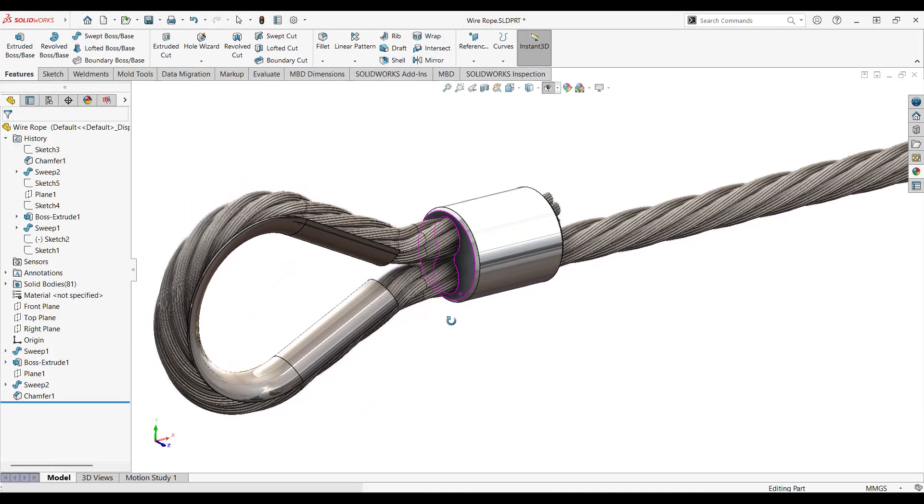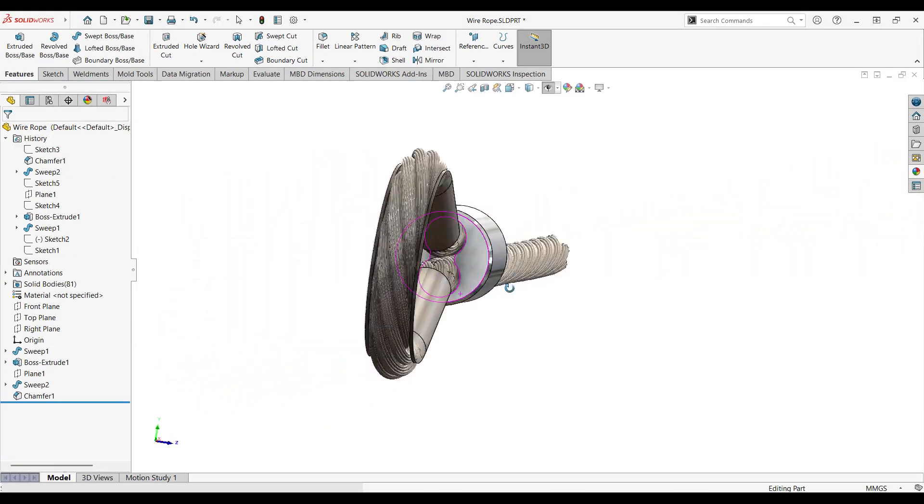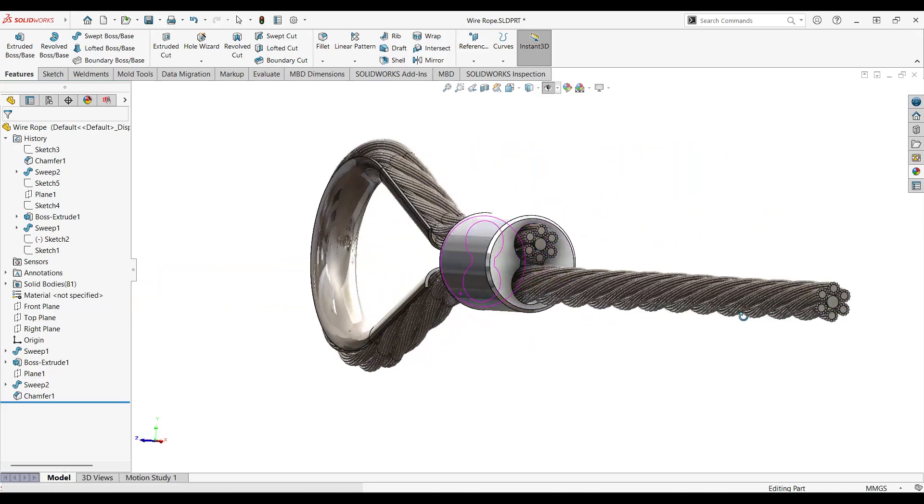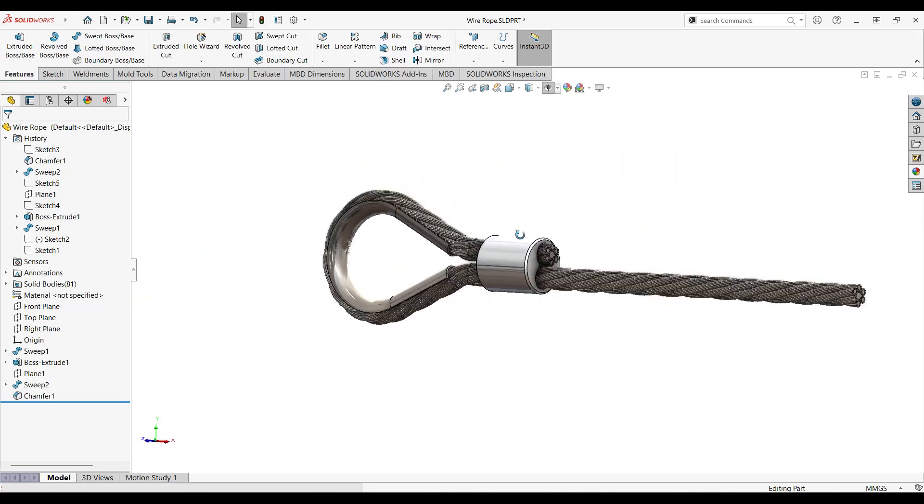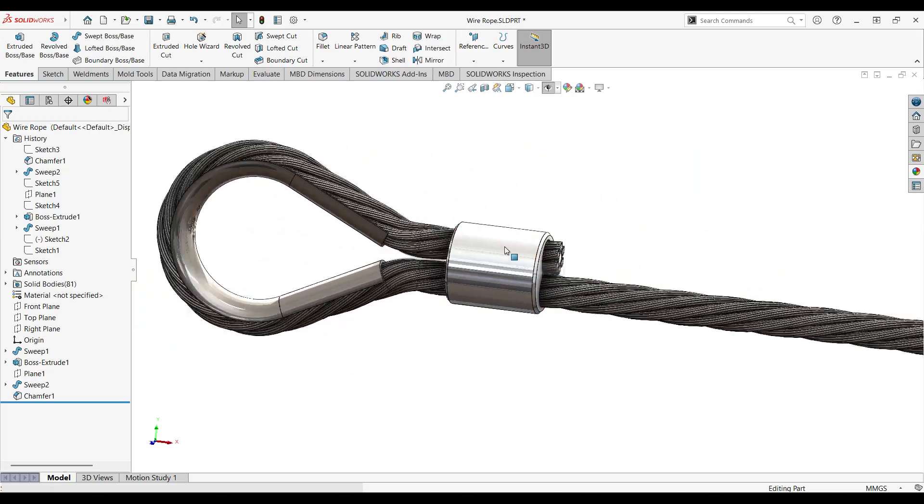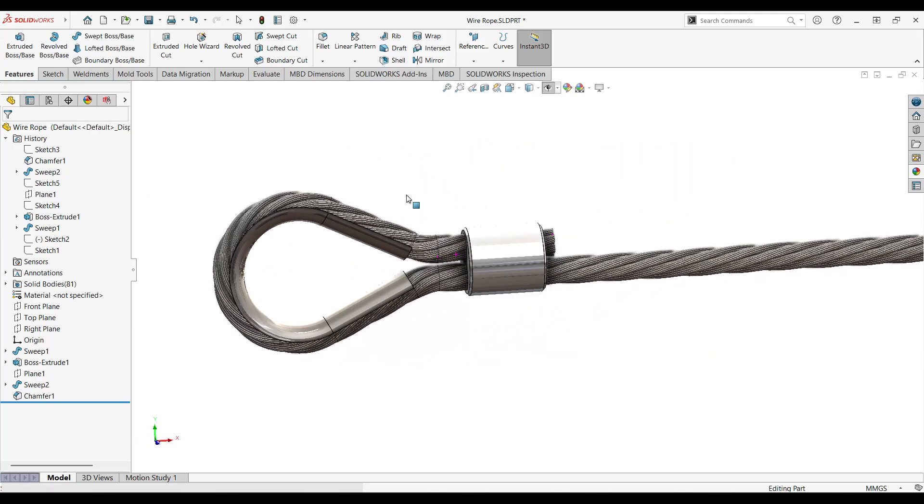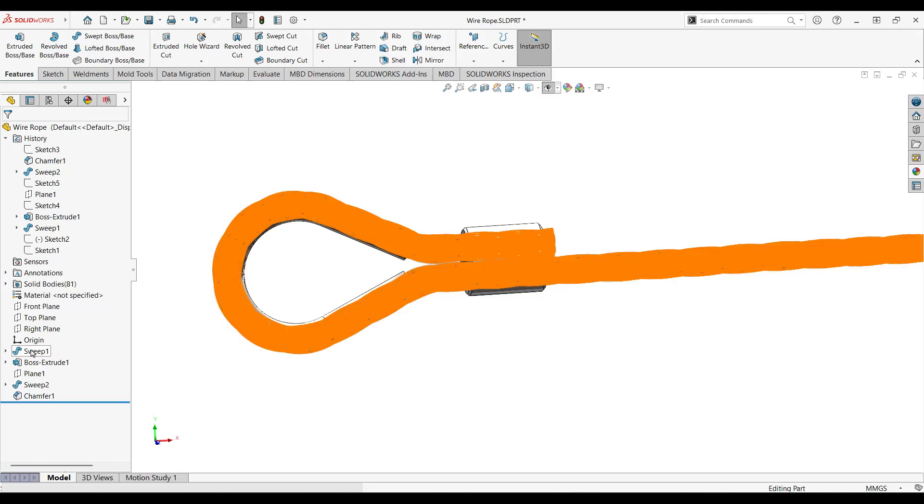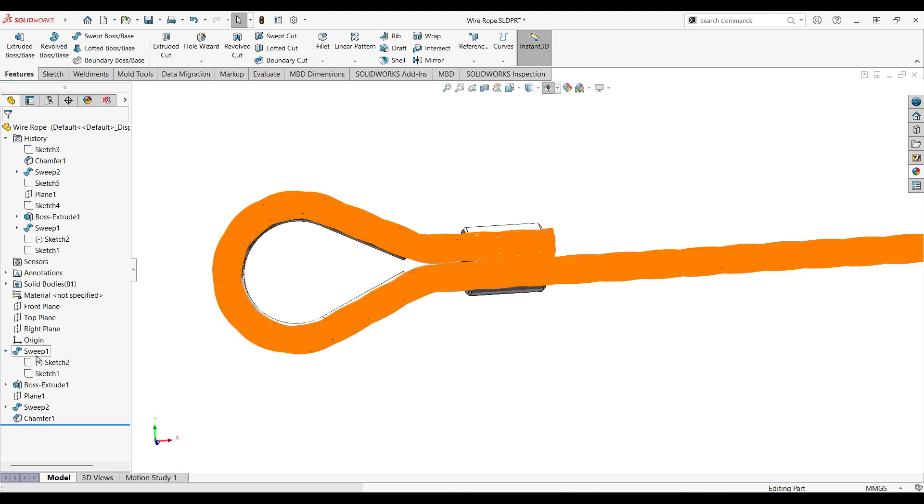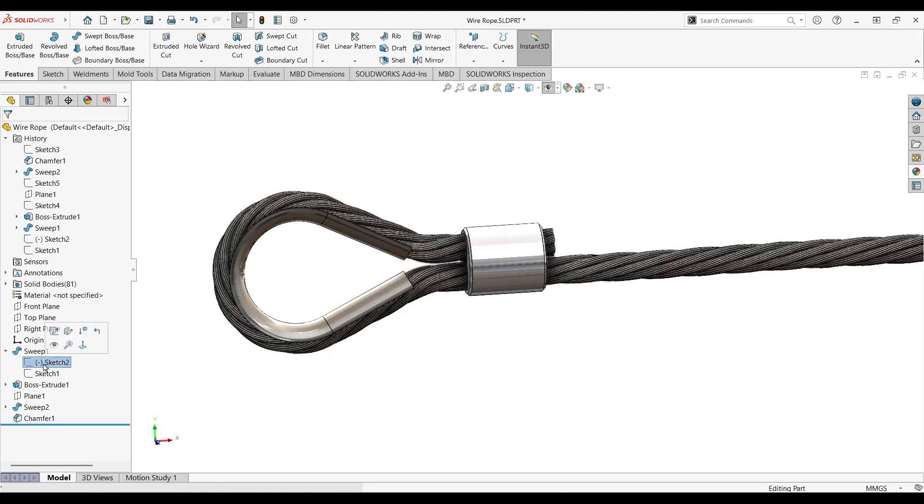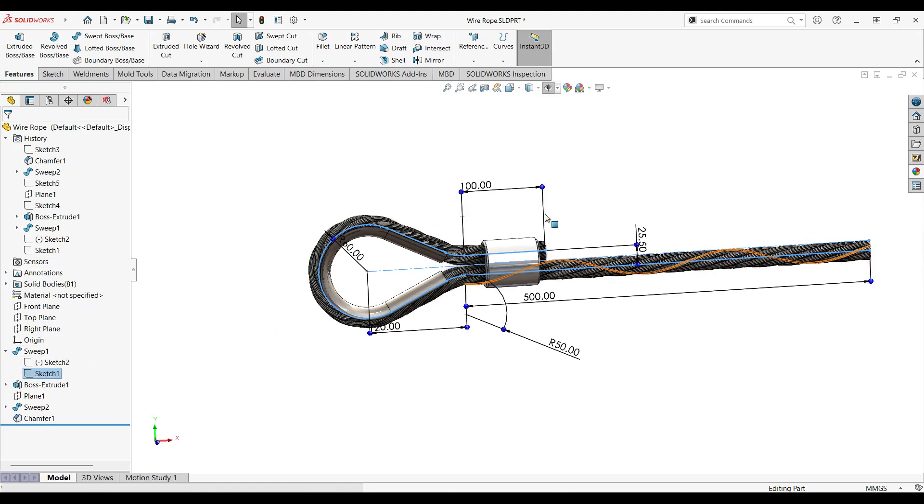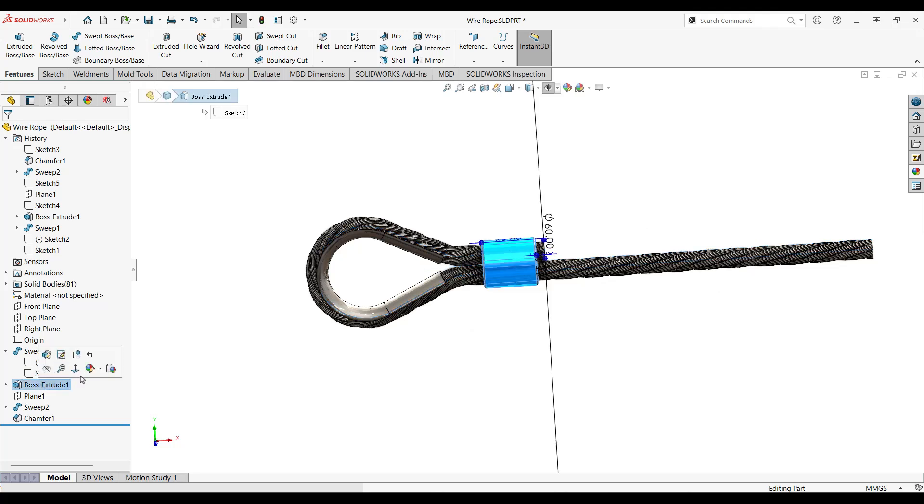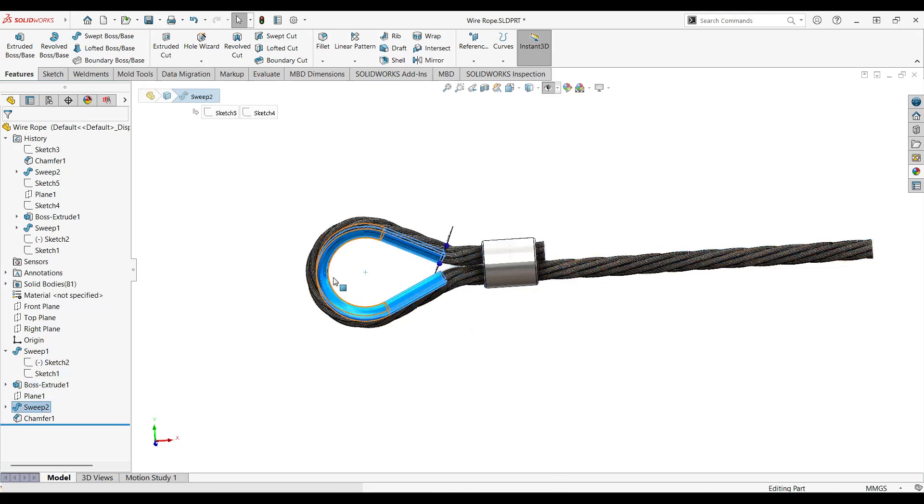Hello everyone, so in today's video we'll be looking at how to design a wire rope. To design this wire rope we went through three to four steps. We've started with creating the sweep, of course, with our mesh, and then this extruded boss of this retention part, and then this guiding element here.